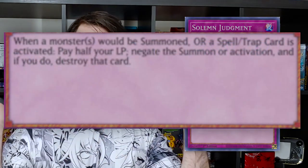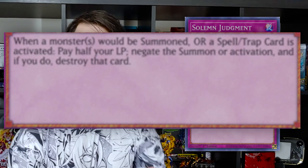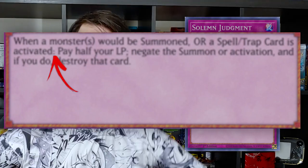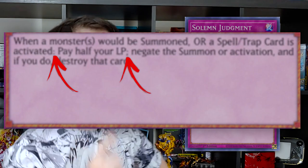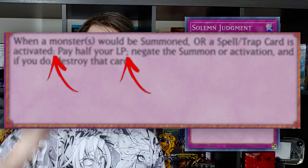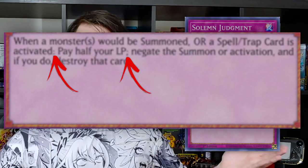And now finally, the pièce de résistance: Solemn Judgment. This counter trap reads: when a monster or monsters would be summoned, or when a spell or trap card is activated — colon — pay half your life points — semicolon — negate that summon or activation, and if you do, destroy it. Now we've got all three things: an activation condition (when your opponent practically does anything), a cost (pay half your life points), and an effect. See — it's simple. Knowing this formula will let you decode the crypticness that is Yu-Gi-Oh! card effects.